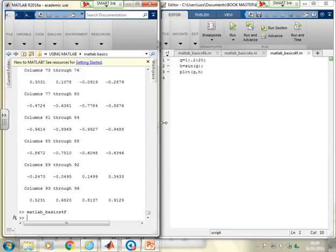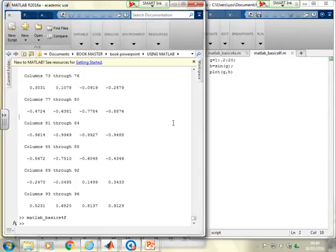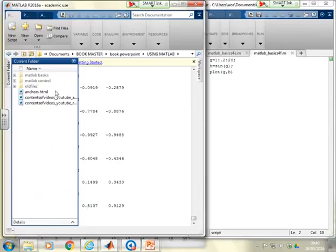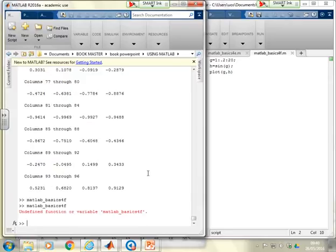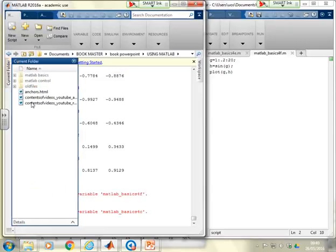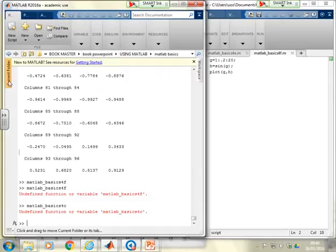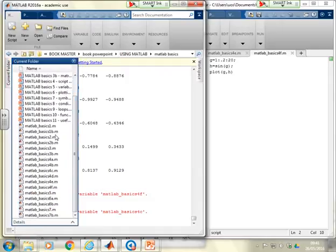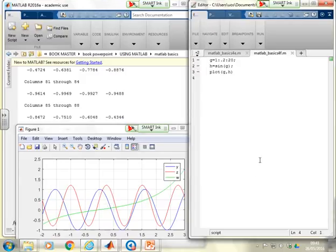What about being in the wrong folder? At the moment we're in the MATLAB Basics folder. If I go back to the 'using MATLAB' folder, you can see there are no MATLAB files in here. If I try to run my command, it says 'undefined function or variable' — it doesn't exist. If I go back to the MATLAB Basics folder, look at the current folder and you'll see all my .m files there: MATLAB Basics 4A, 4B, 4C, 4D, 4E, 4F. Now the files will run. It's really important you put yourself in the right folder.